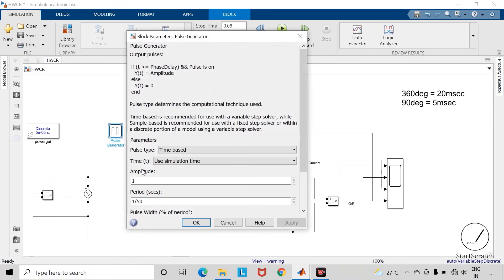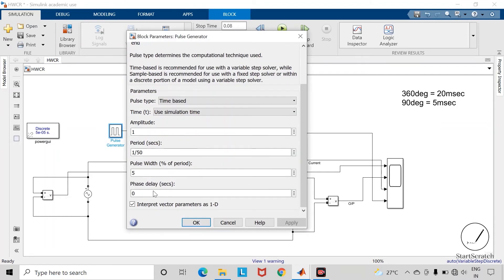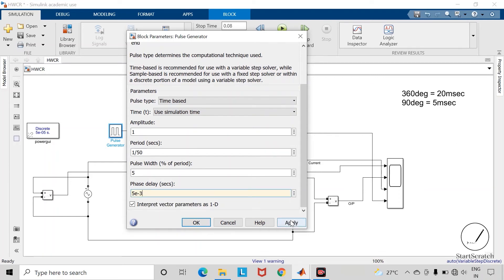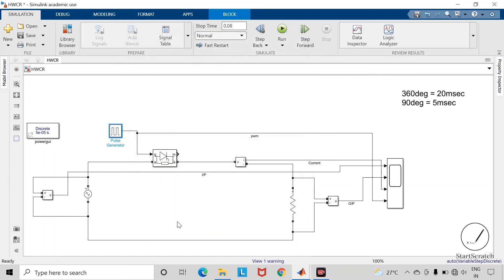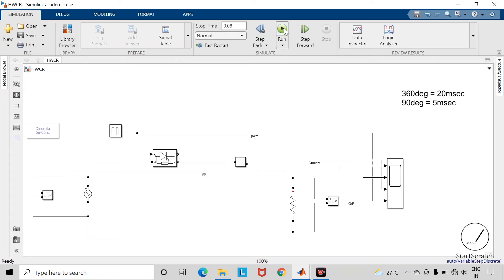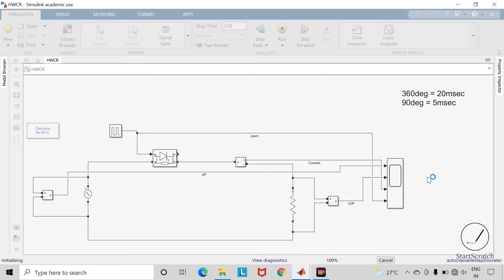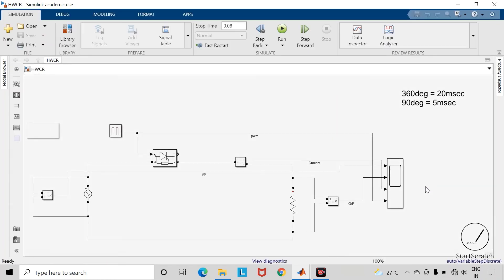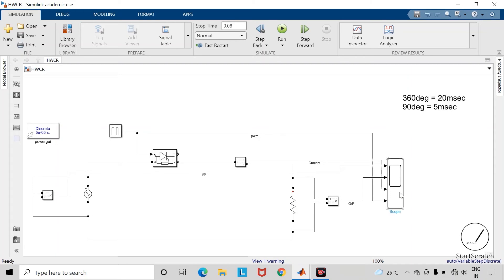Save the changes and run the simulation. Open the scope block.